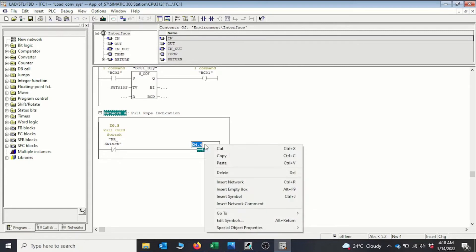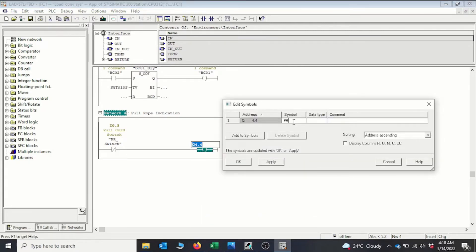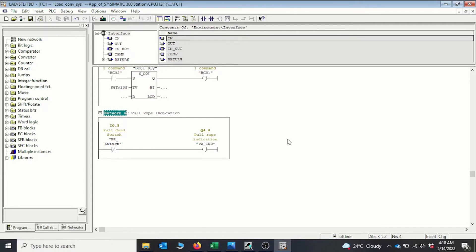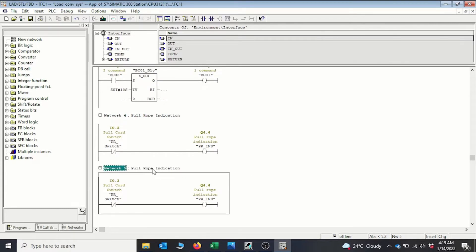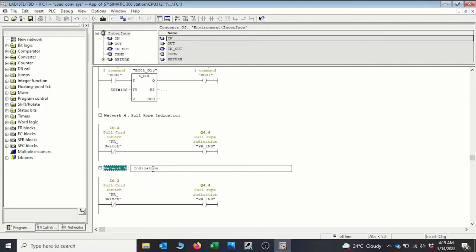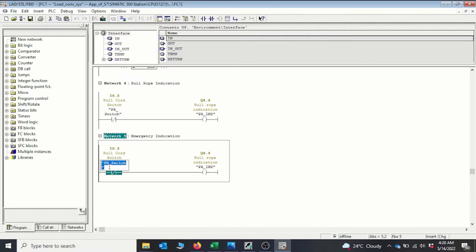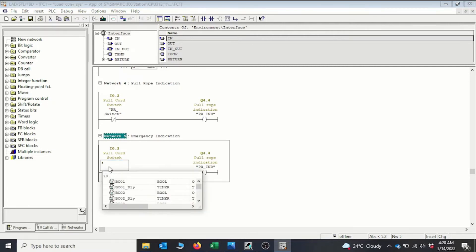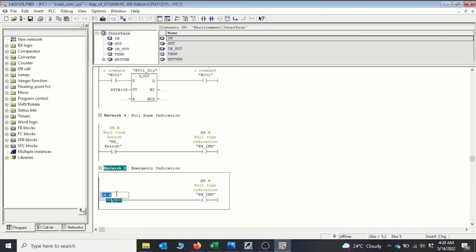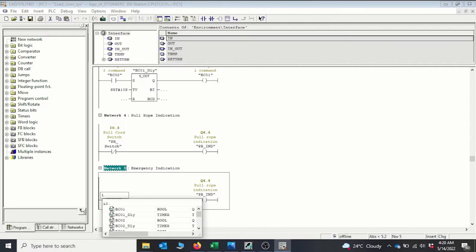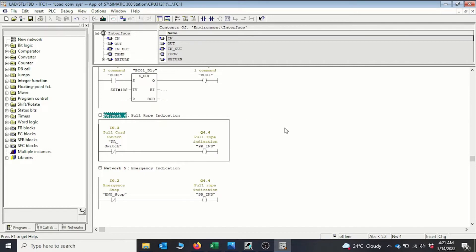We can give this a symbolic name: 'PR group', and add a comment. Now we have our pull rope indication. We can copy this network and paste it for the emergency indication, which will follow the same logic. The input for the emergency indication is I0.2. So we now have our emergency indicator and our pull rope indicator.